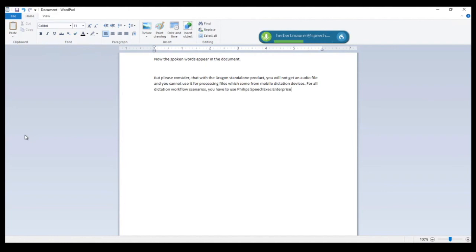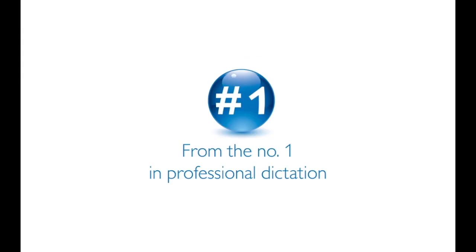For more information or to book in for an online demonstration, call SpeakIT today on 0121 456 7800.